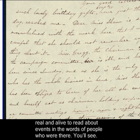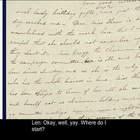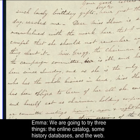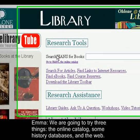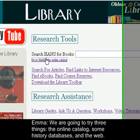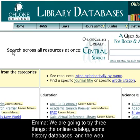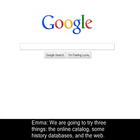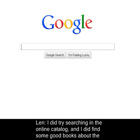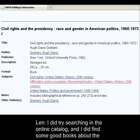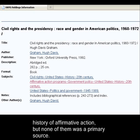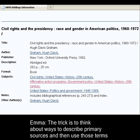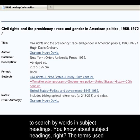You'll see. Where do I start? We are going to try three things: the online catalog, some history databases, and the web. I did try searching in the online catalog and I did find some good books about the history of affirmative action, but none of them was a primary source. The trick is to think about ways to describe primary sources and then use those terms to search by words in subject headings.